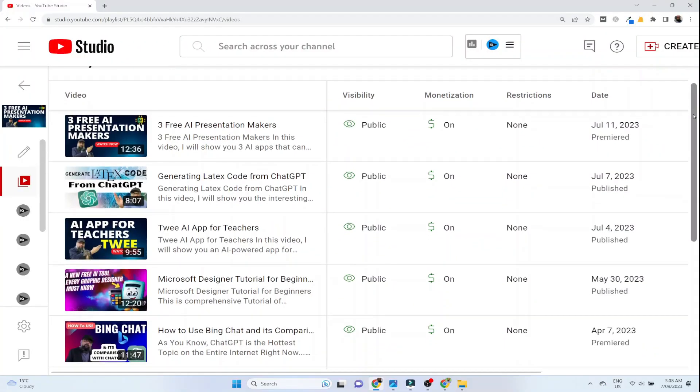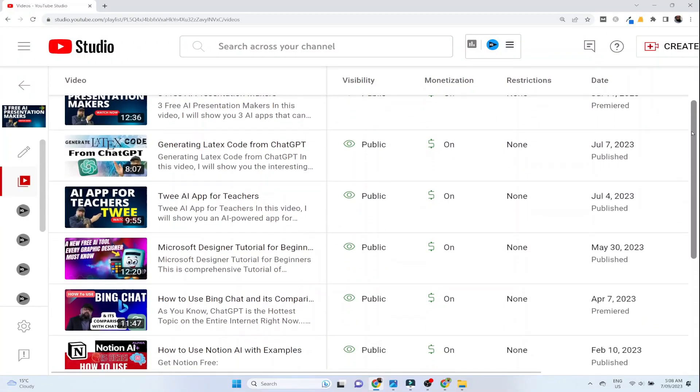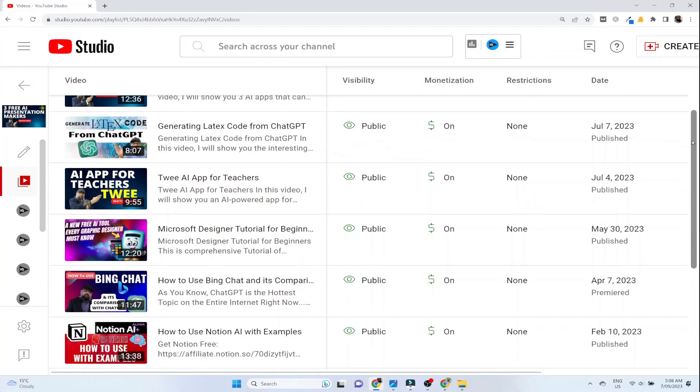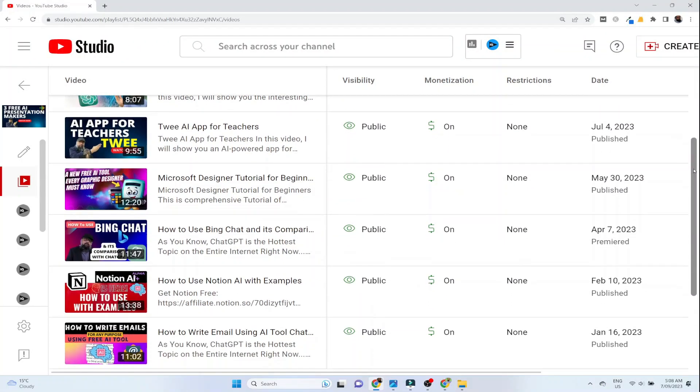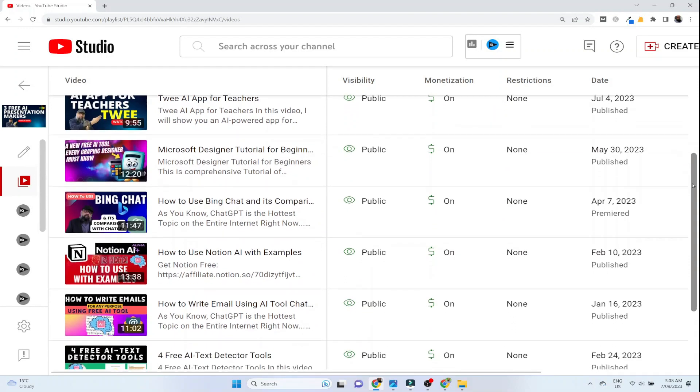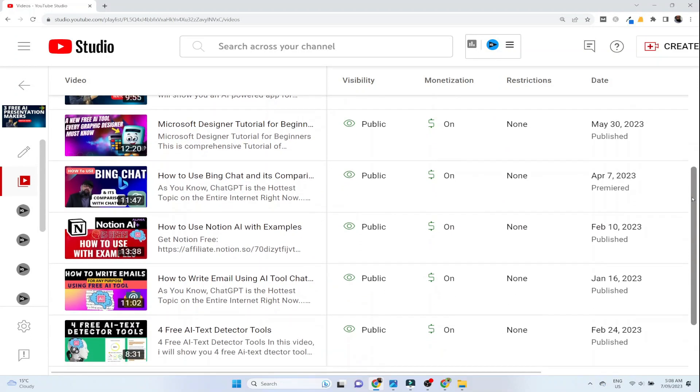Recently I have started making videos about various AI applications that we have just started to see, such as ChatGPT, BingChat, and Notion AI.